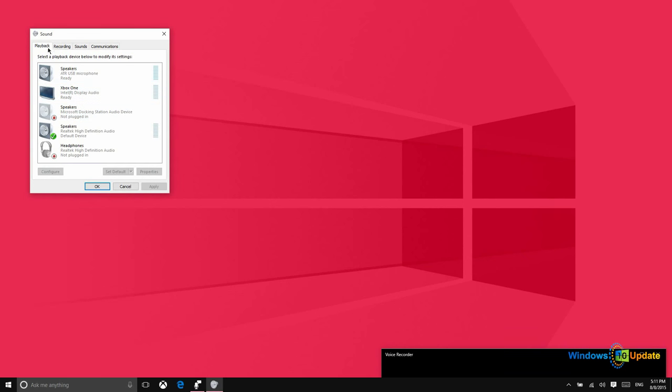By default, you'll land on the playback tab. This controls the speakers, the sound output. You can manually select any of the outputs that you see here. When you find the one that you want to use, go ahead and select it and then say set default.